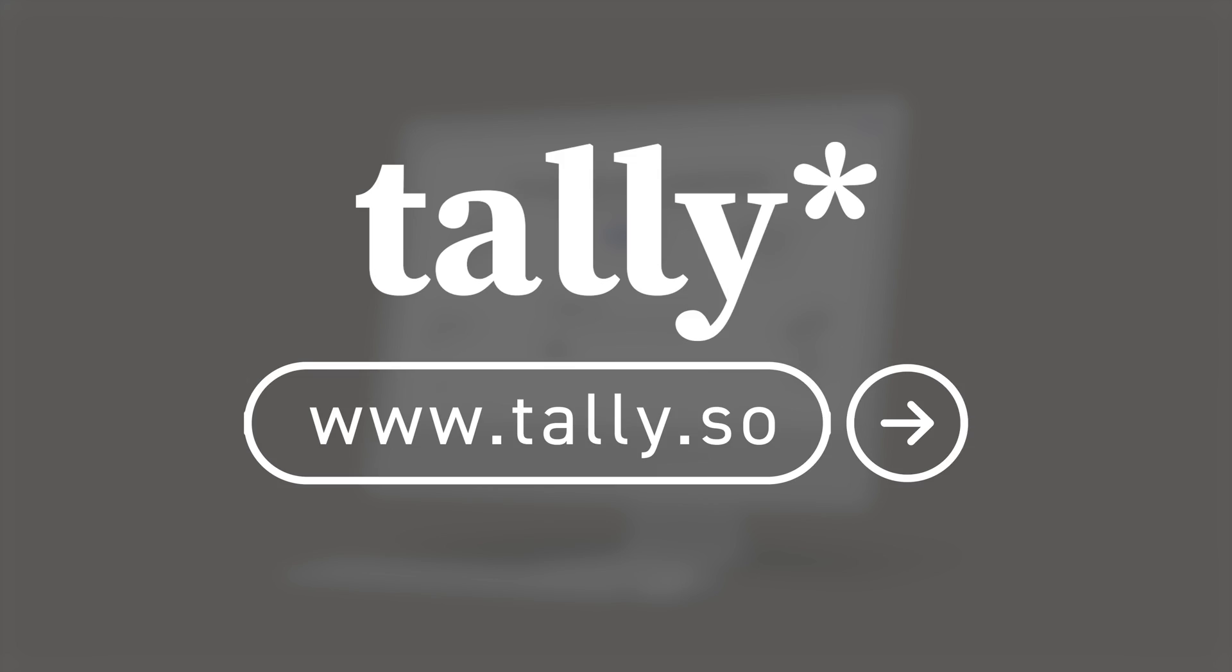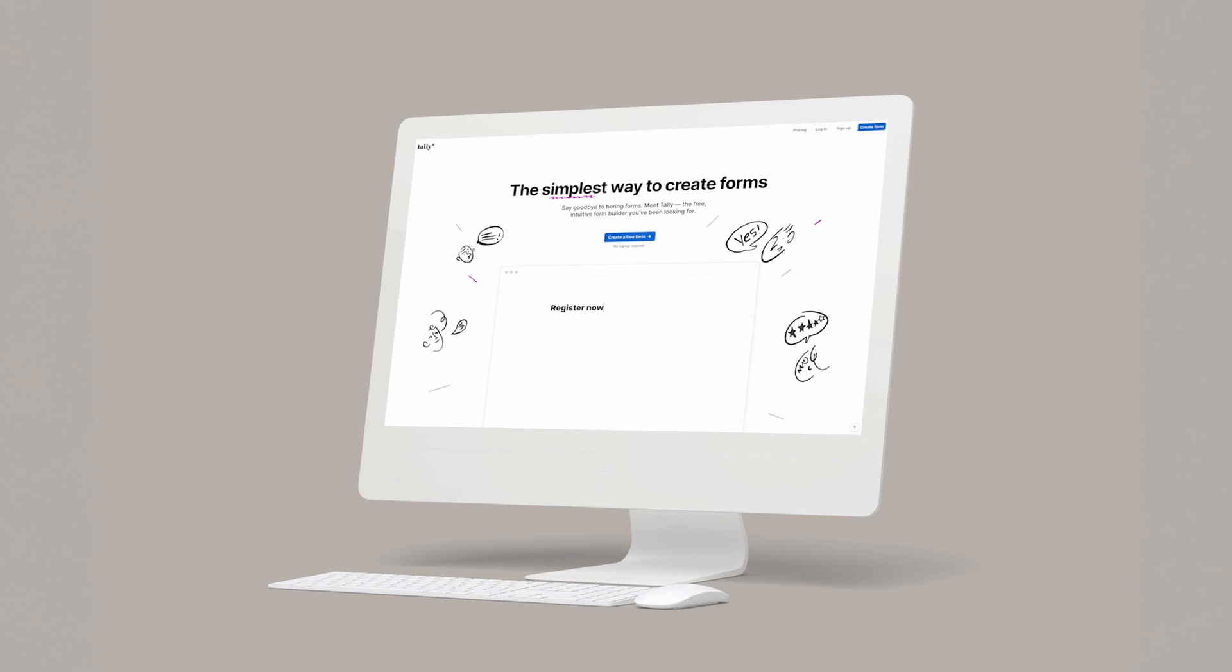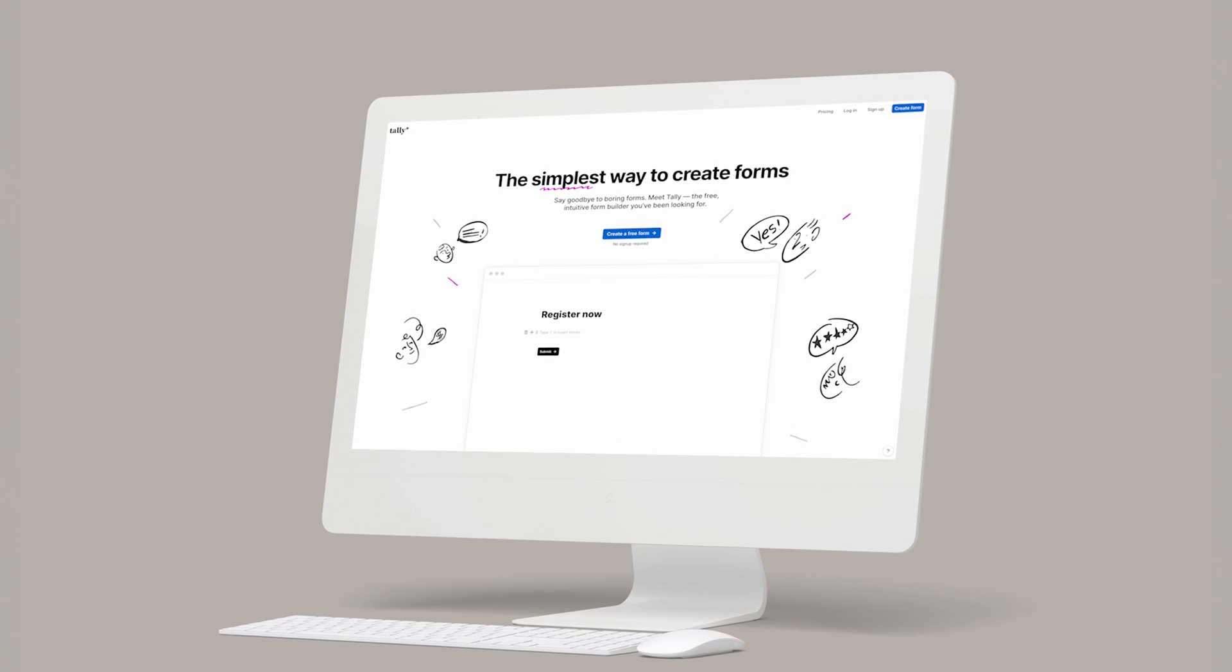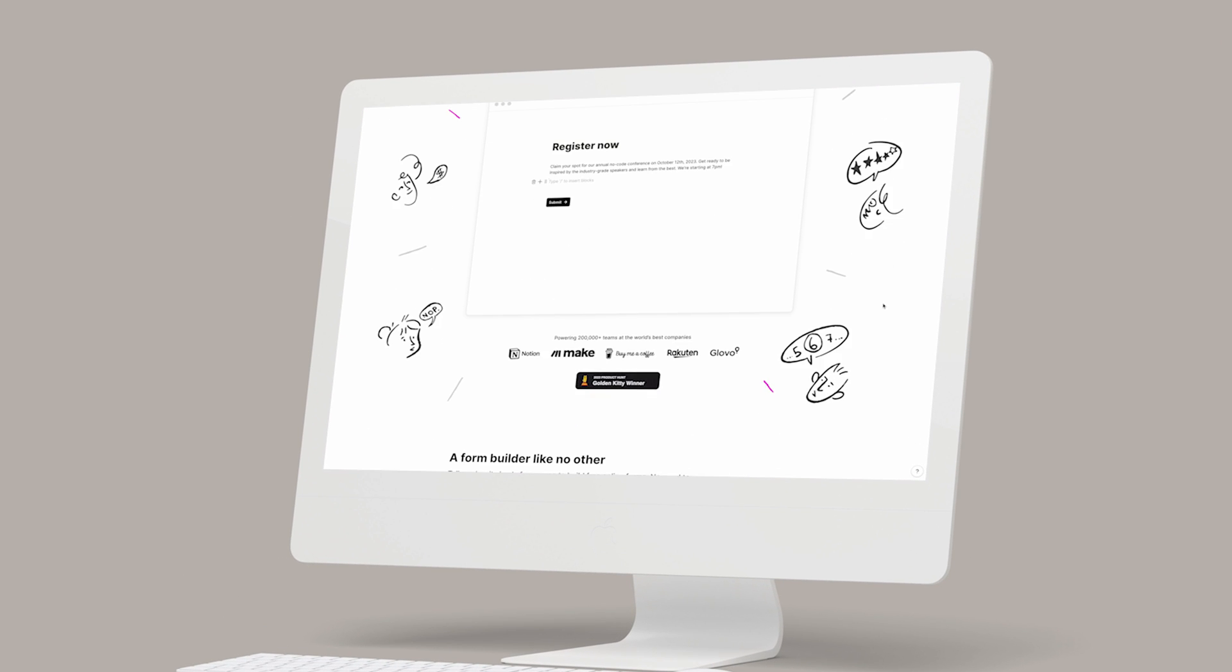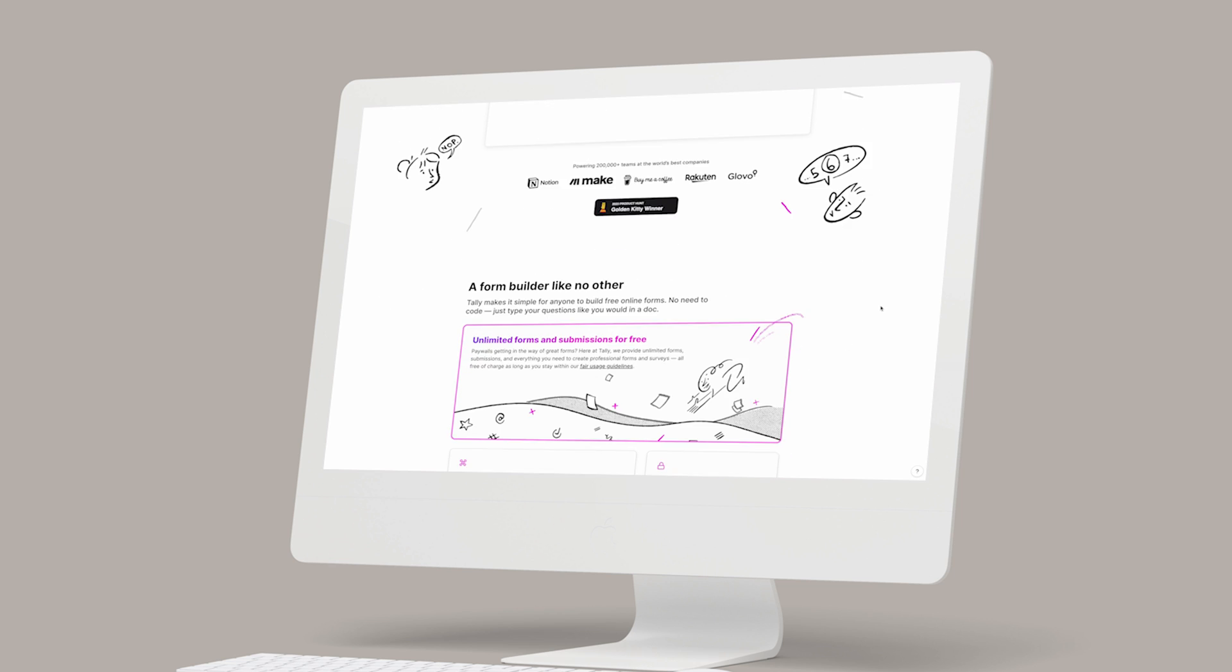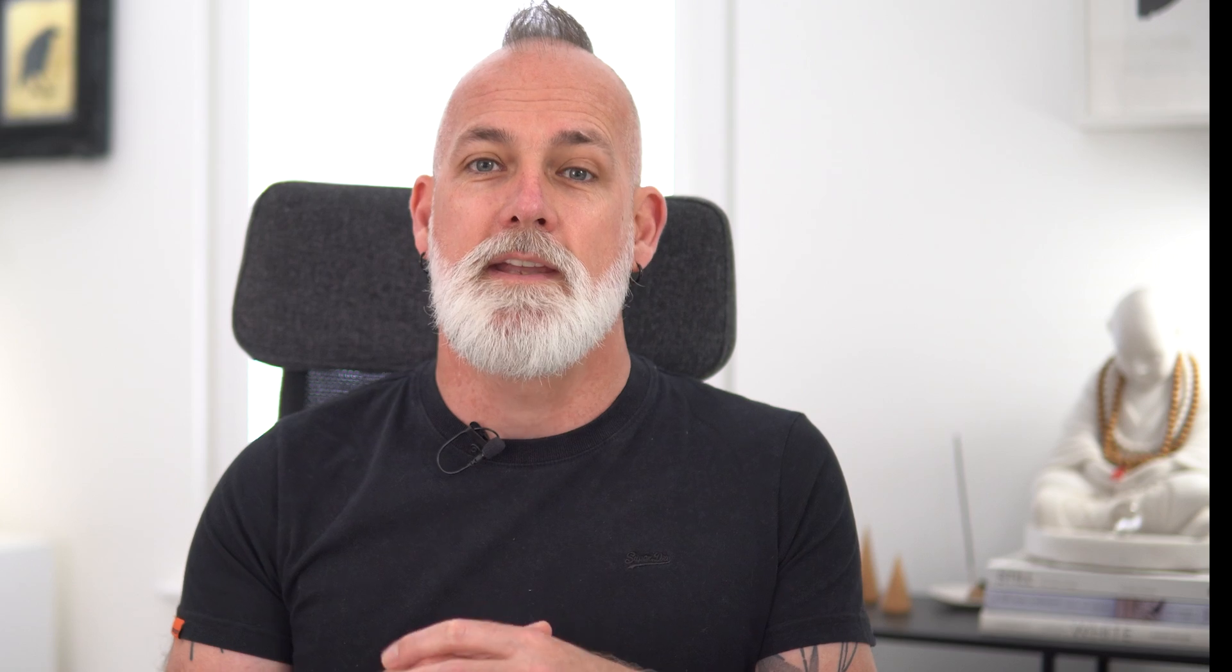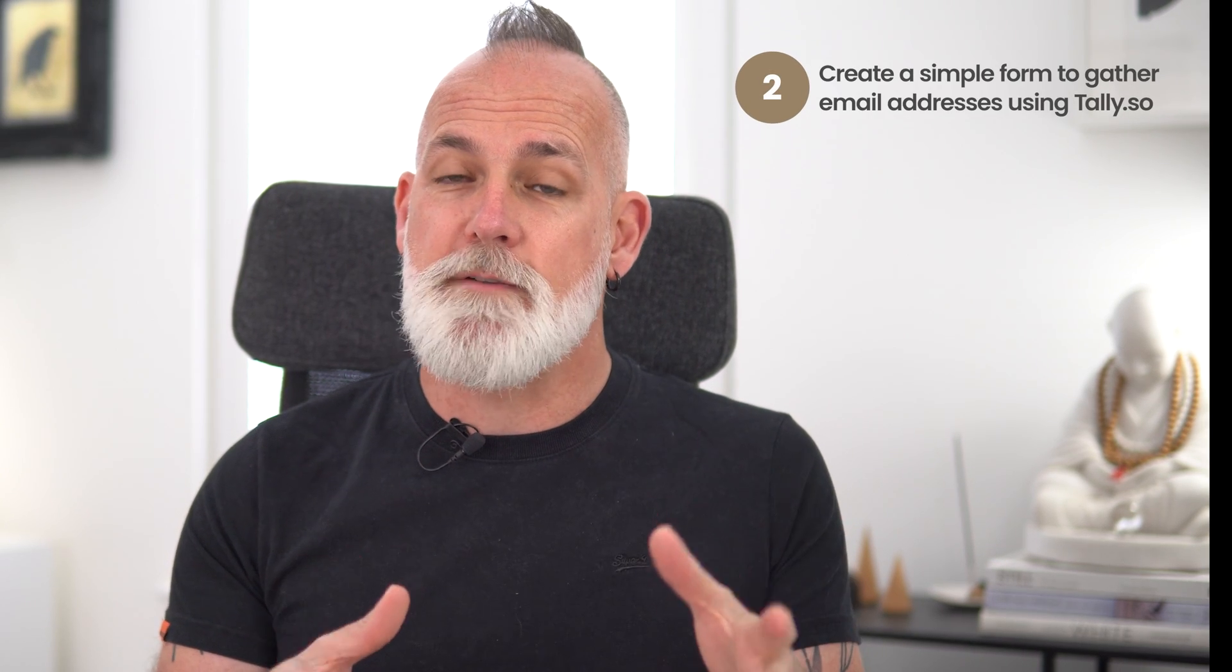Okay so next up we're going to go to tally.so. It's the website for a free online form builder that can be used to collect email addresses through simple and really elegant forms. Tally is super simple to use but it can be really powerful and the best thing is that their free plan includes unlimited forms and unlimited submissions.